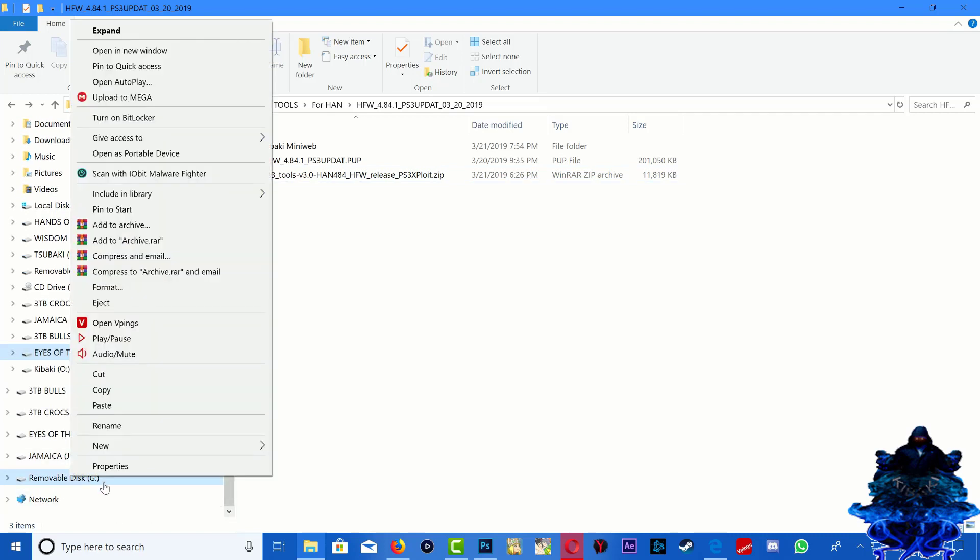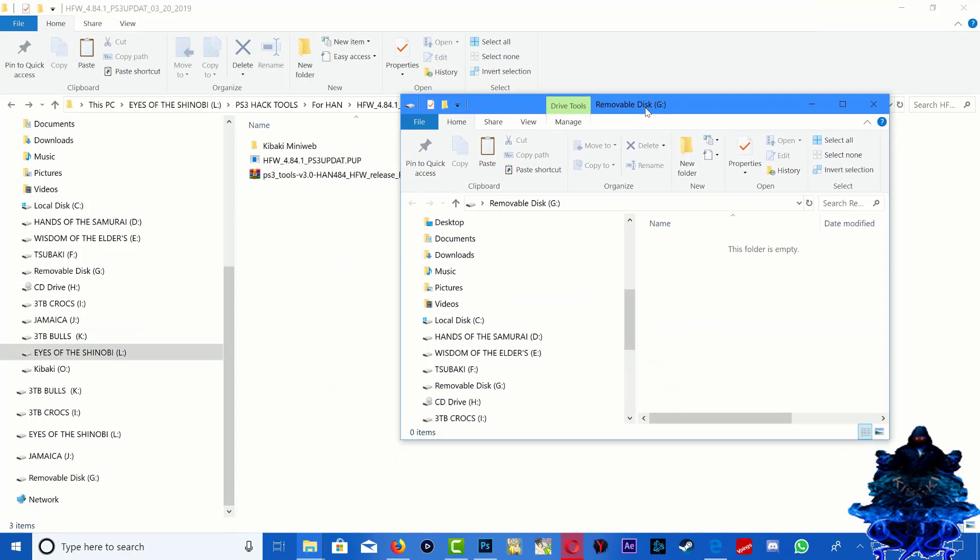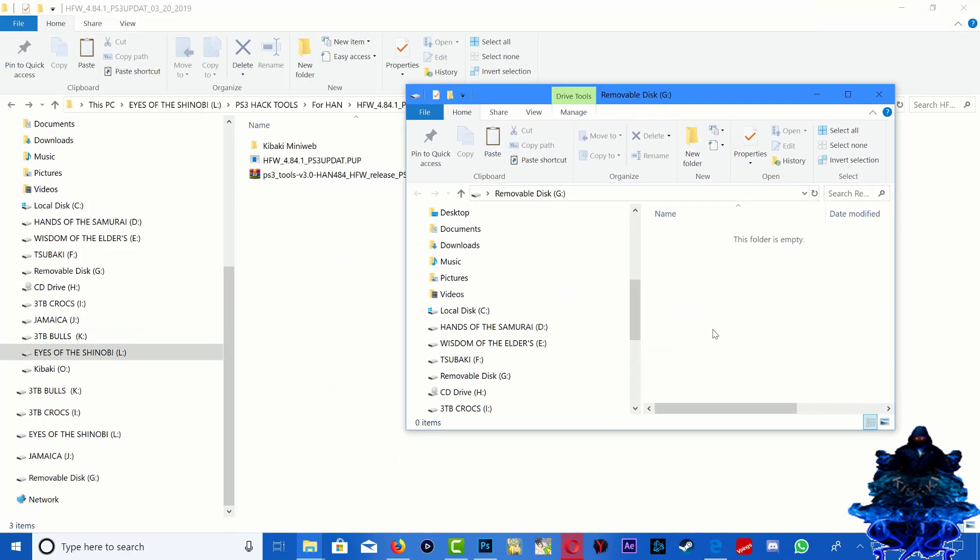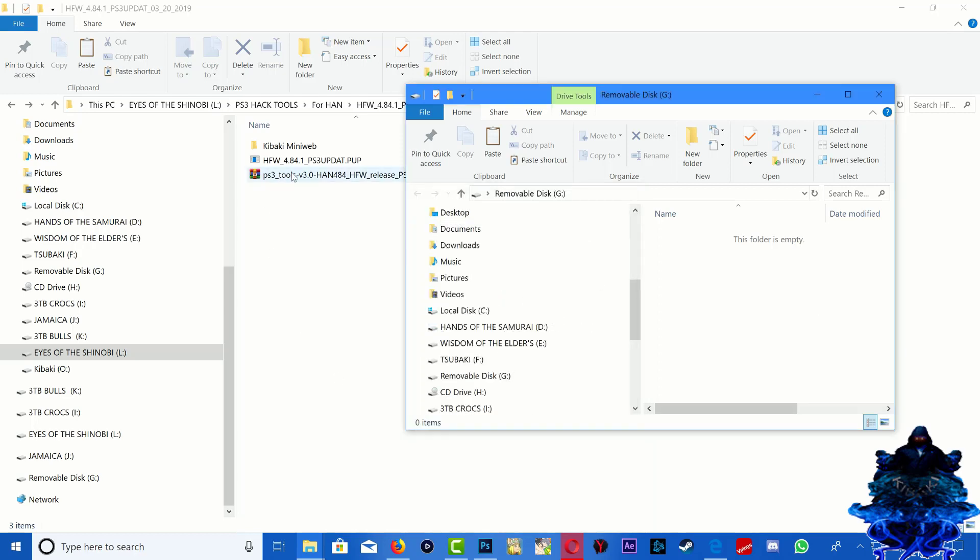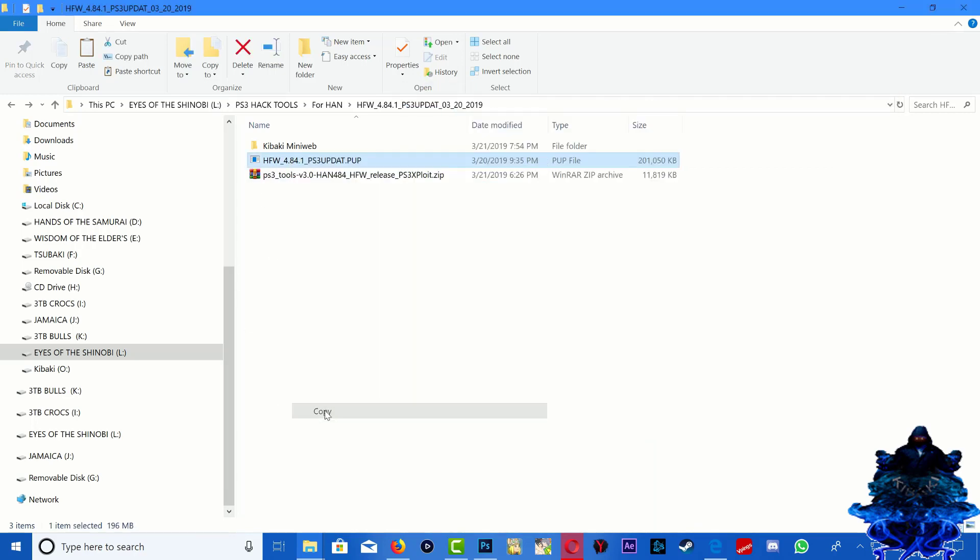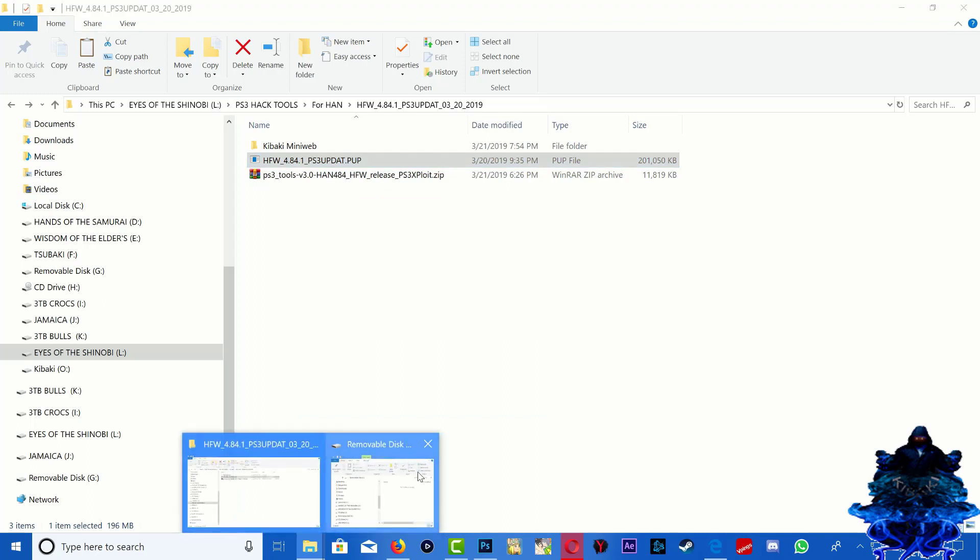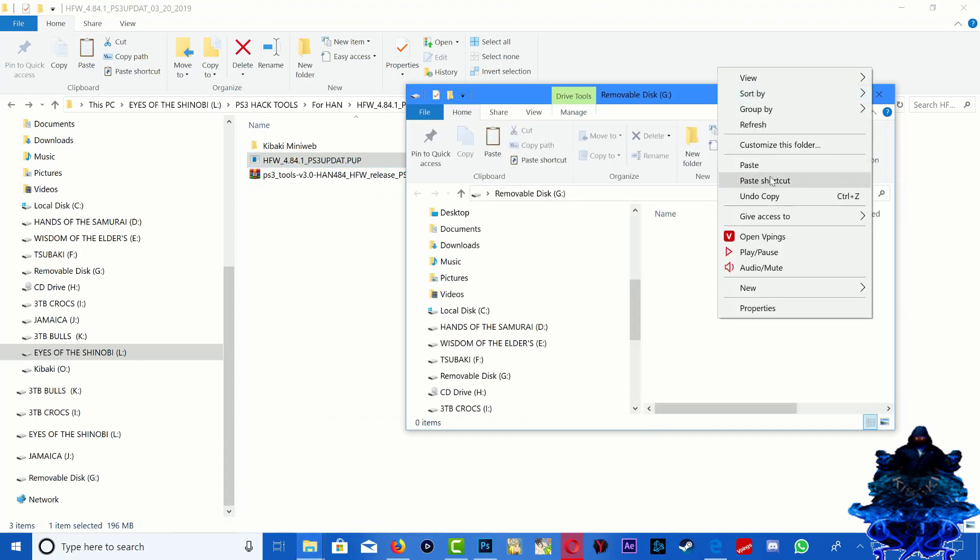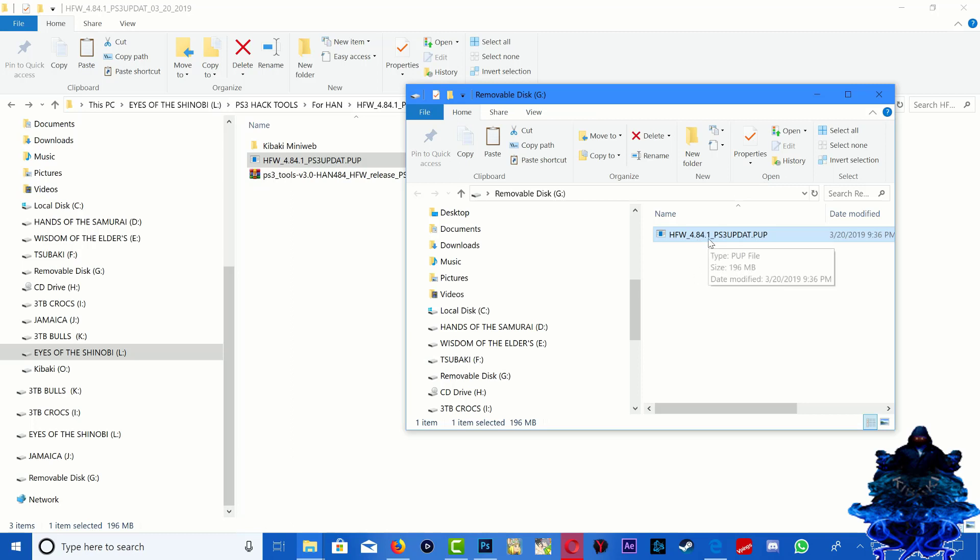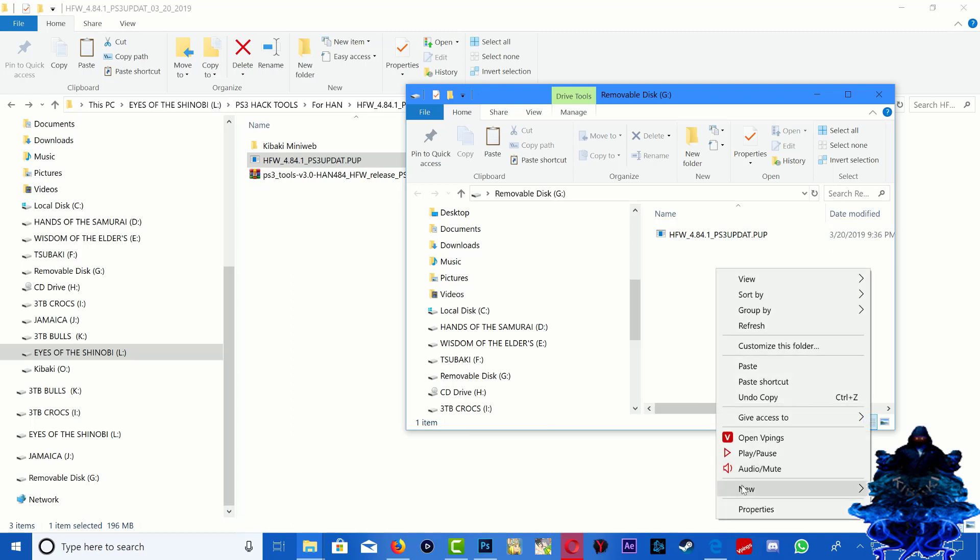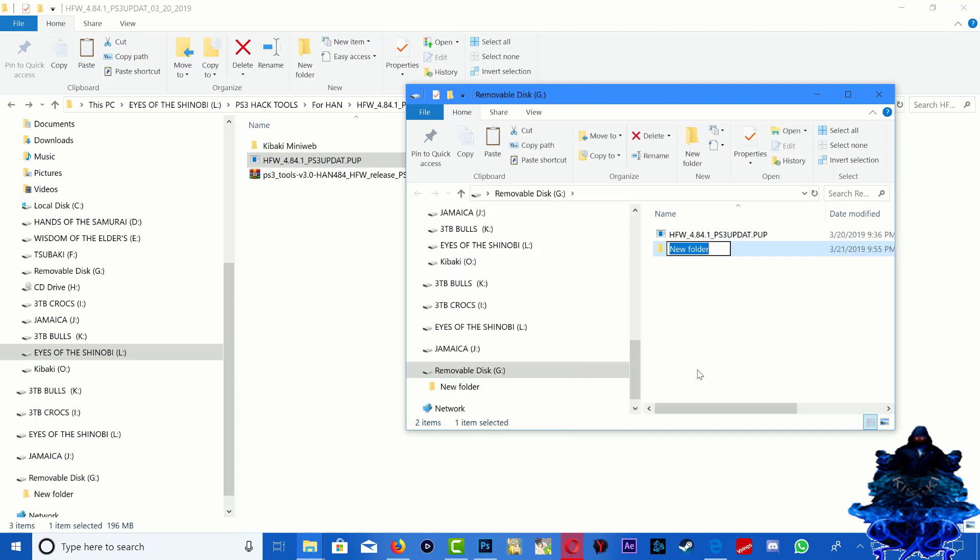Alright, so what we need to do first is go ahead and get your USB stick. This is mine right here, so this is my USB stick. Make sure that your USB stick is formatted to FAT32. You want to go ahead and copy the firmware, paste it on your USB stick. Okay, so once the update has been placed on your USB stick, you want to go ahead and create a new folder and you want to call this one PS3.